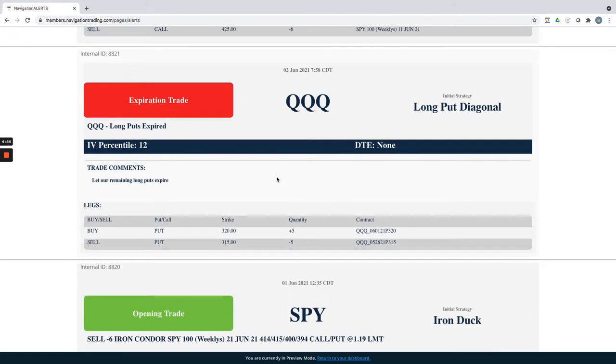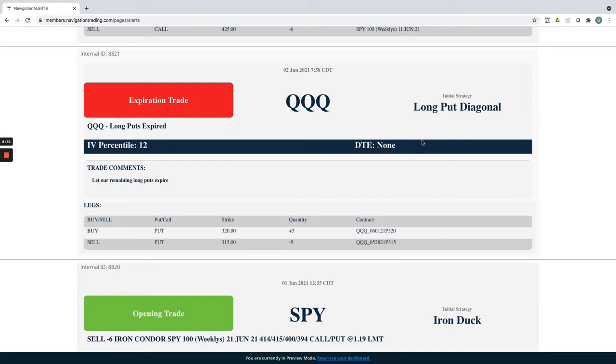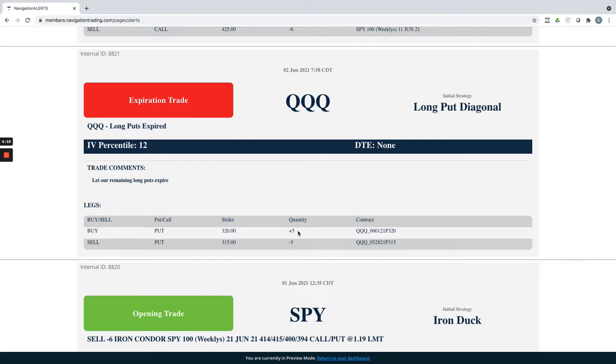And then QQQ, long put diagonal. We had a long put diagonal that we booked a profit on. We started with five contracts, took off three for over 100% profit, and then held the other two looking for a potential continuation to the downside in the Qs.